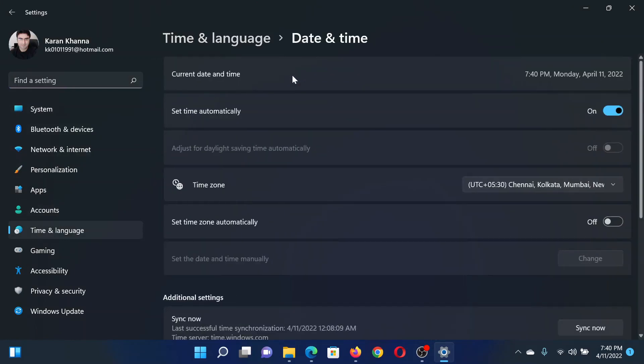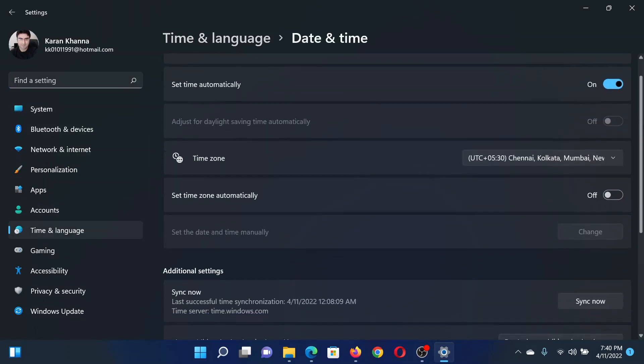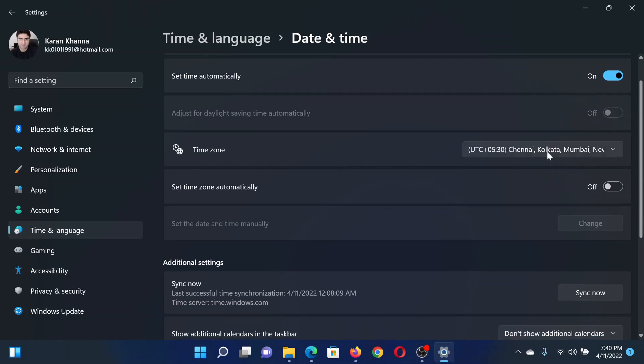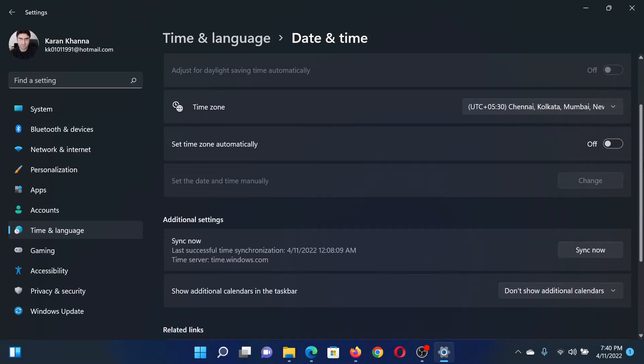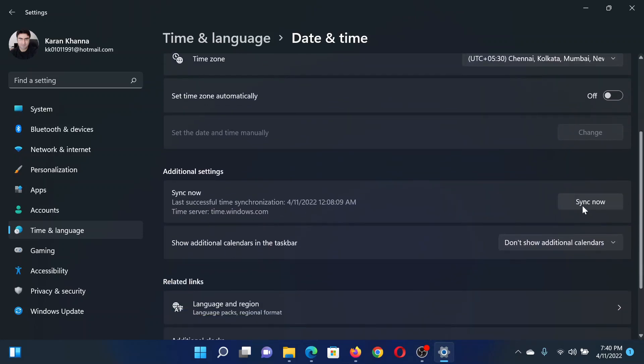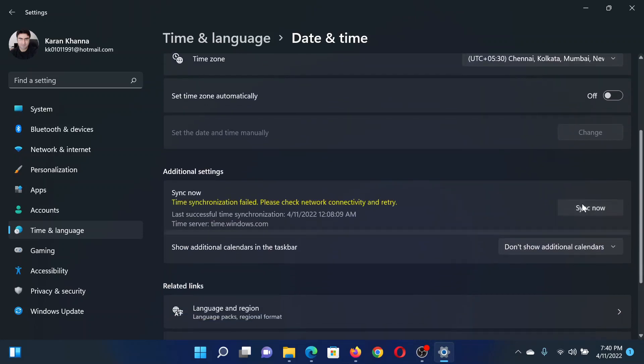In the right pane, click on Date and Time, then make sure that the time zone is correct. After this, click on Sync Now associated with Additional Settings.